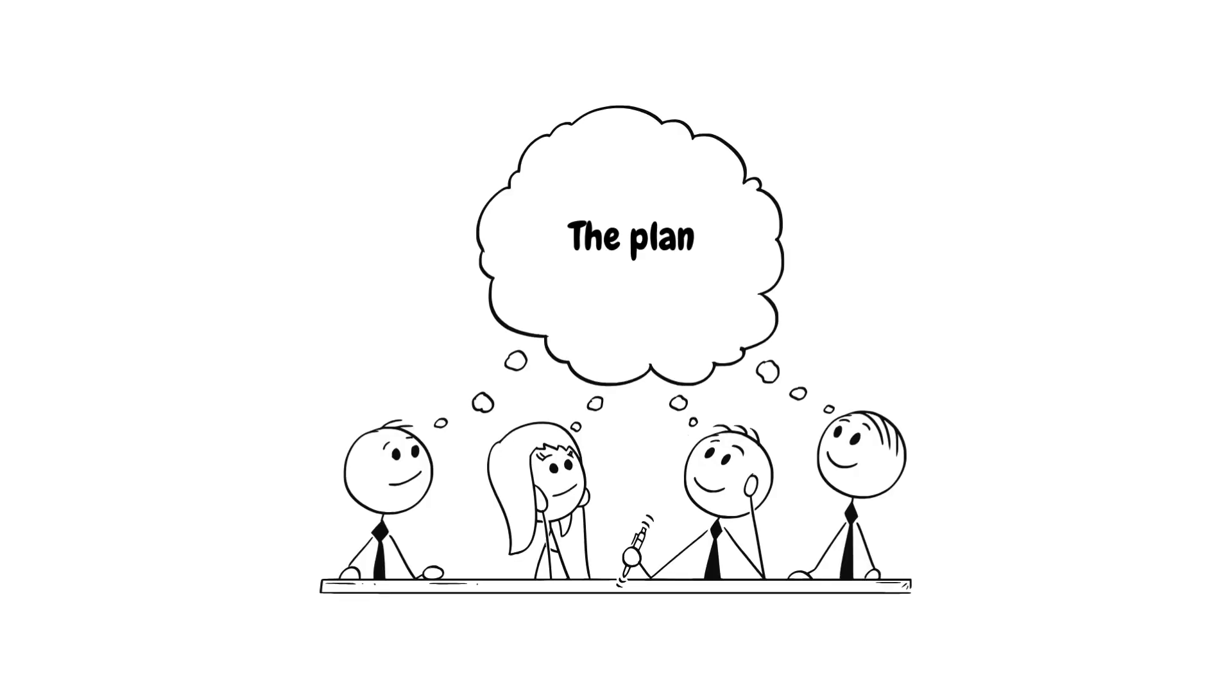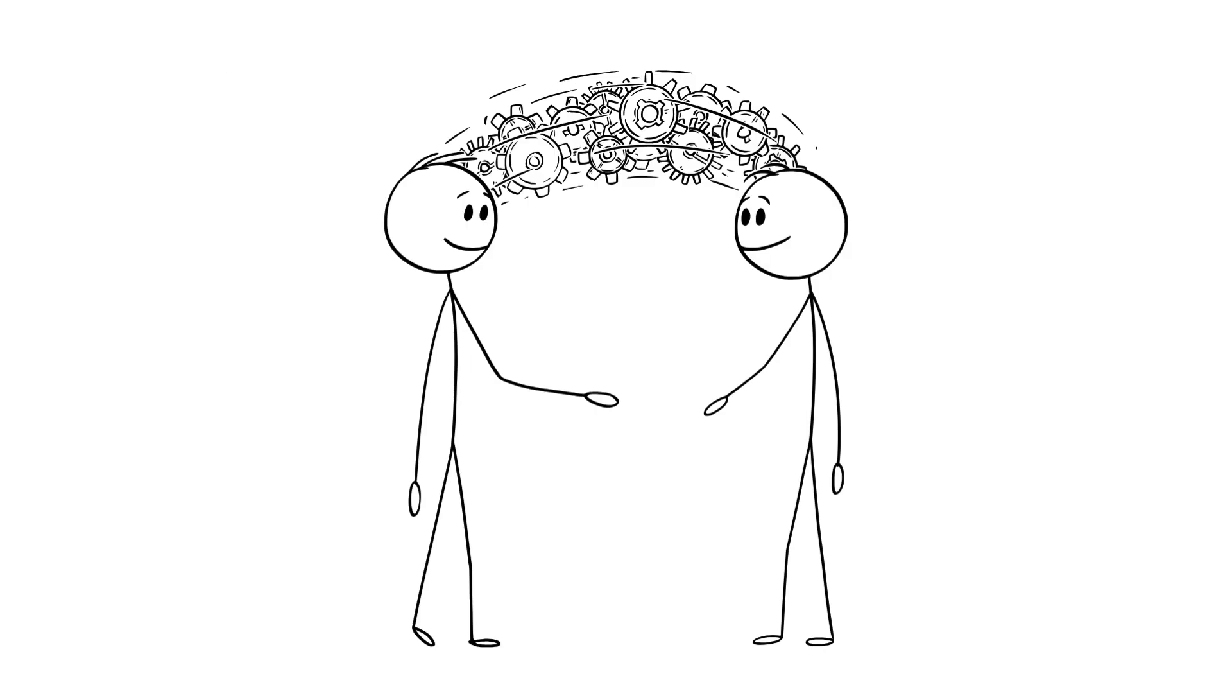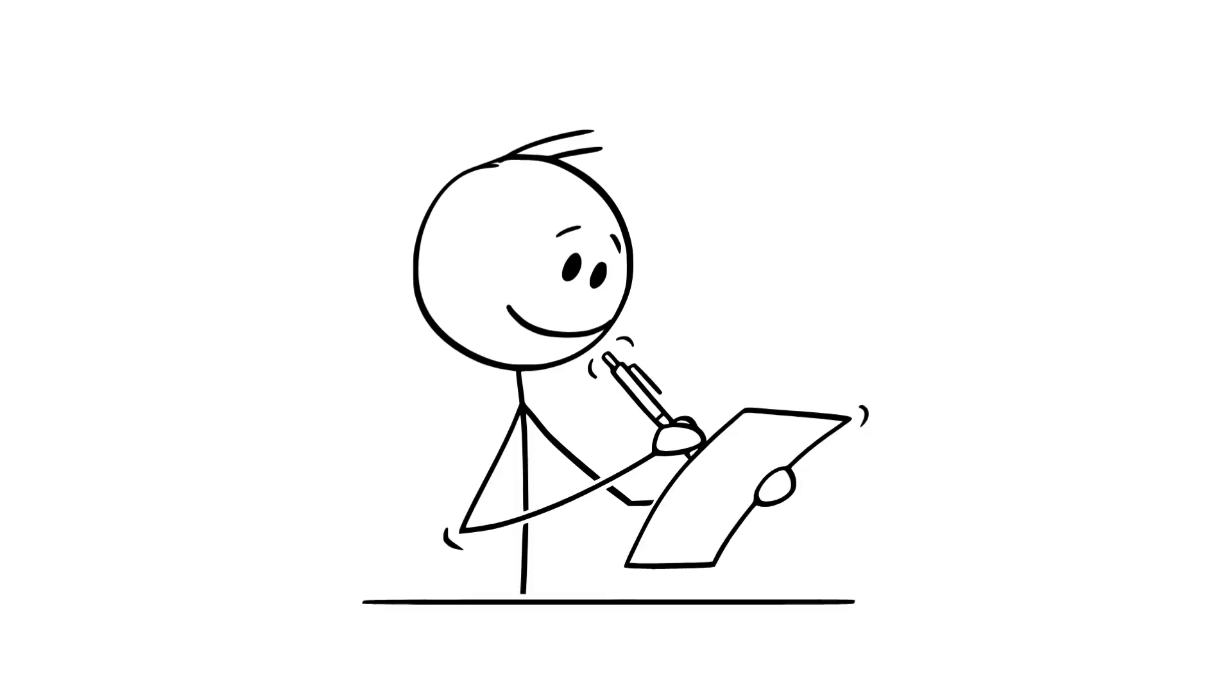You see if you want to succeed in anything you need a plan of action no matter what it is even if it's learning a new programming language. So that's what I'm going to share with you today using my years of experience as a software dev and how I go about learning a new language. So we're going to do this in three simple steps.